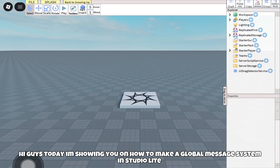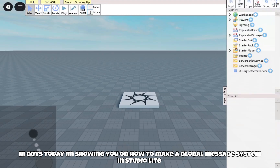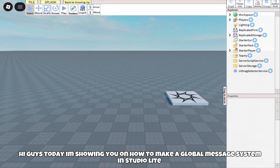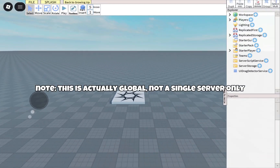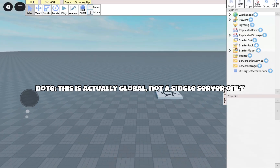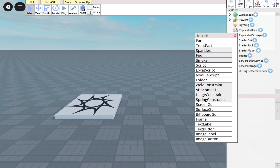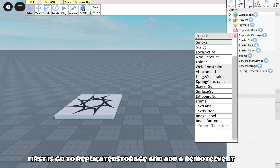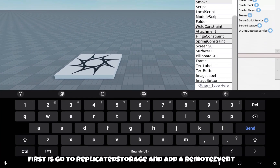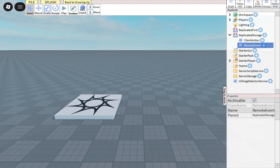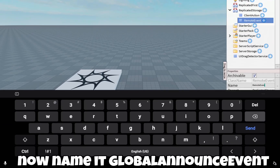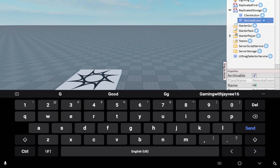Hi guys, today I'm showing you how to make a global message system in StudioLite. First, go to Replicated Storage and add a Remote Event. Now name it 'GlobalAnnounceEvent'.